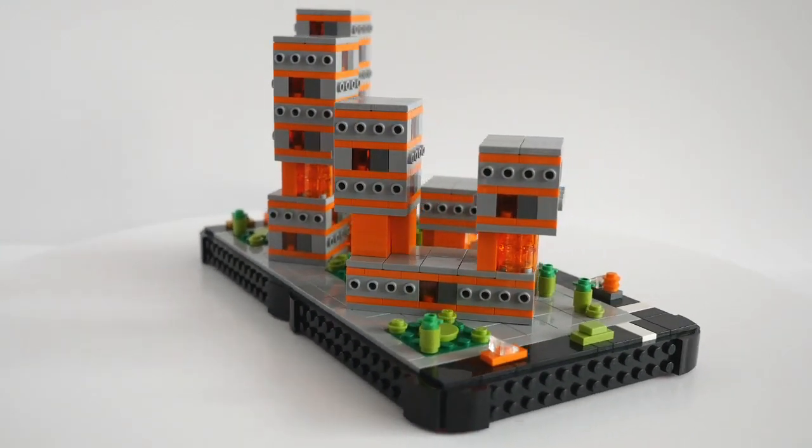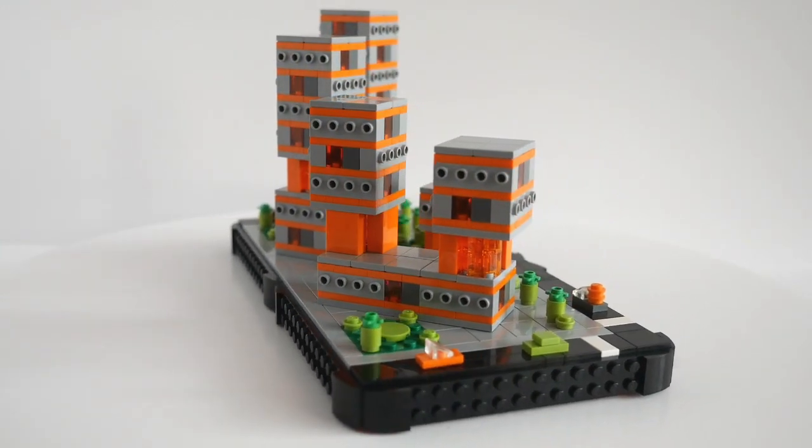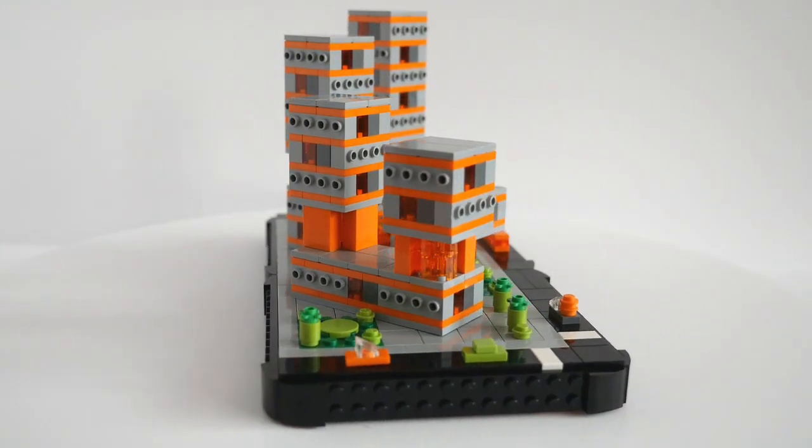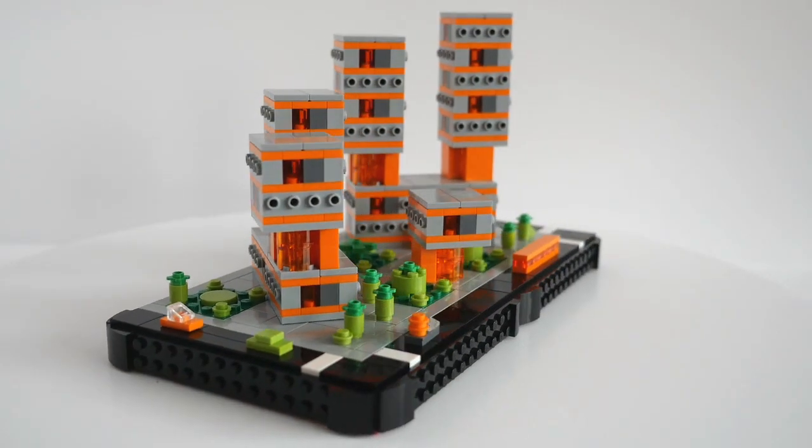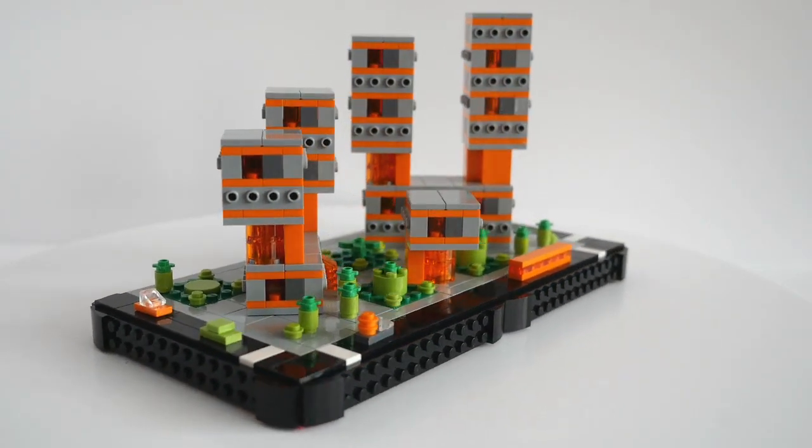These form part of the student accommodation of Micropolis University and sit close to Founders Court in my city.